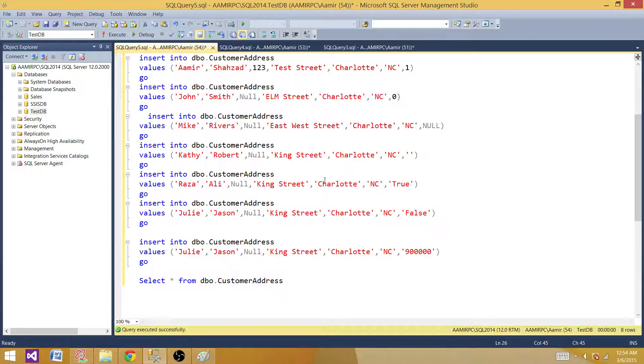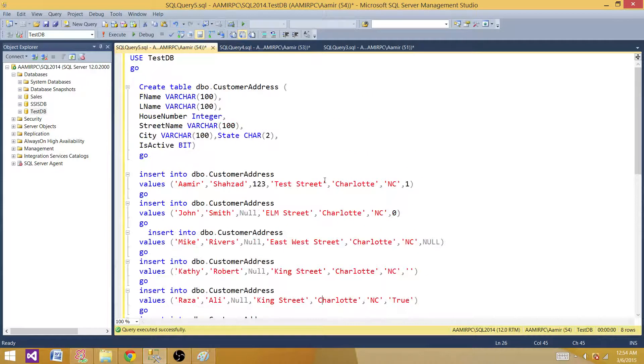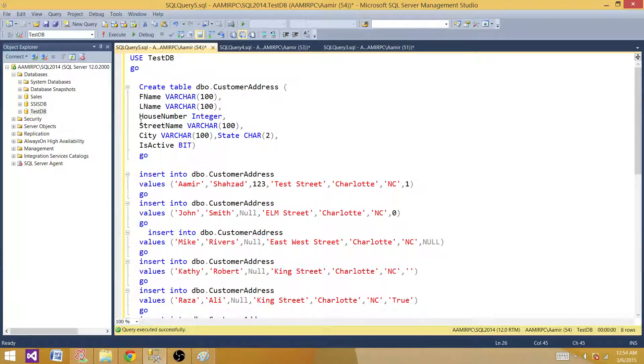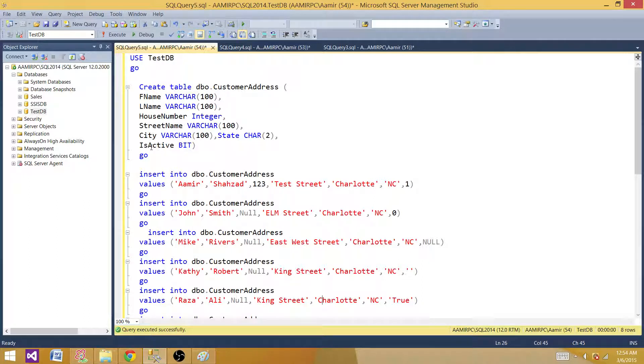What I have for you here, I am creating a table with some columns called dbo.CustomerAddress. We have first name, last name, house number, street, city, and at the end we have is_active.